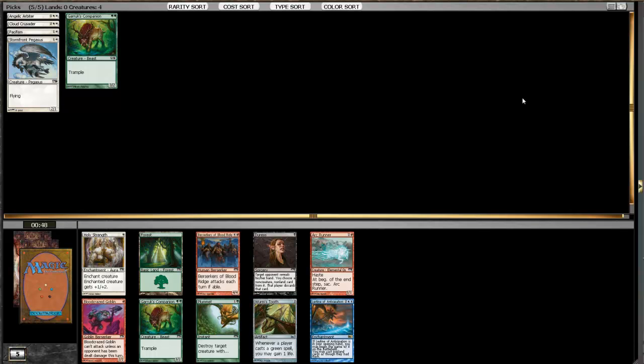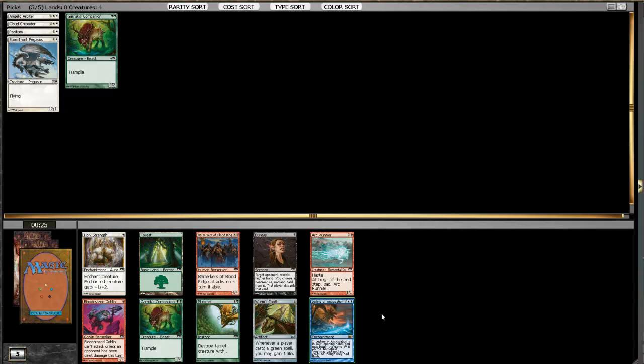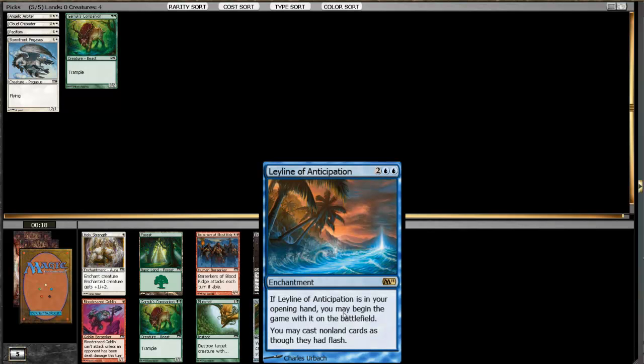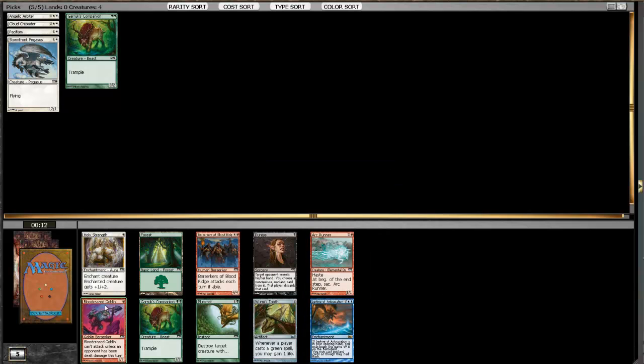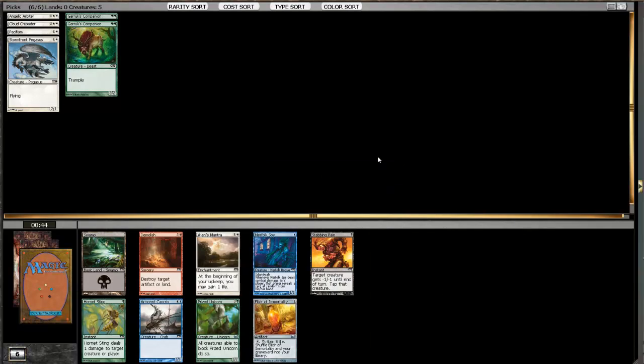There you go, see - another Garruk's Companion and a Plummet. Leyline of Anticipation is not very exciting. I don't think I've ever seen anyone play that. It's a colored Vedalken Orrery with a slight upside. Vedalken Orrery really never saw play in limited either. I've been on the other end of this card - I think LSV has too, watching one of his draft videos. I don't think I've ever seen anyone win with this card. It can be really good, but those wins are far and few between. I'm gonna take the Garruk's Companion and be happy with my green.